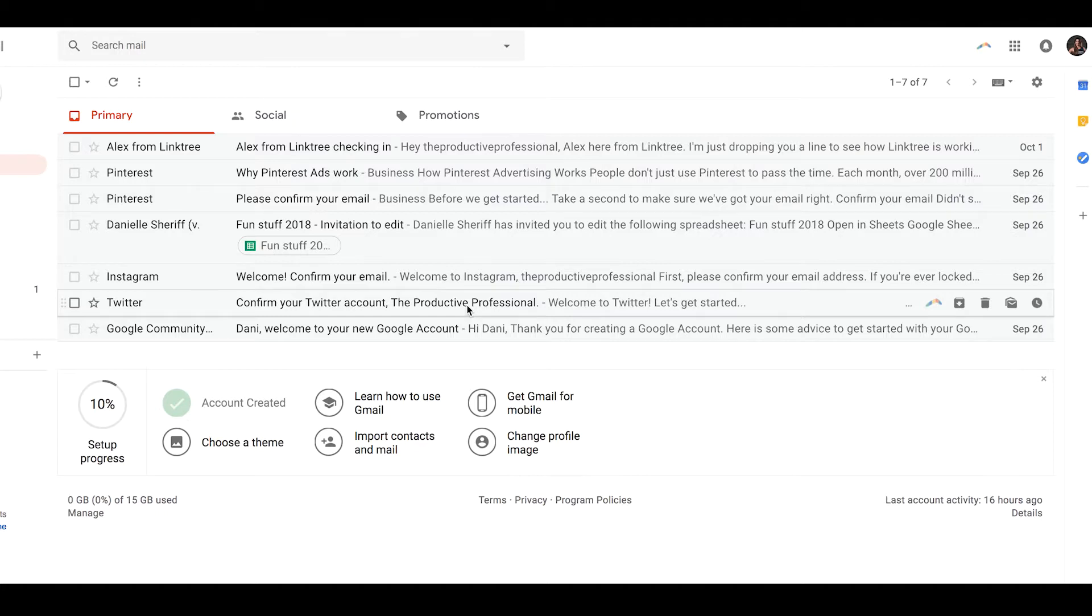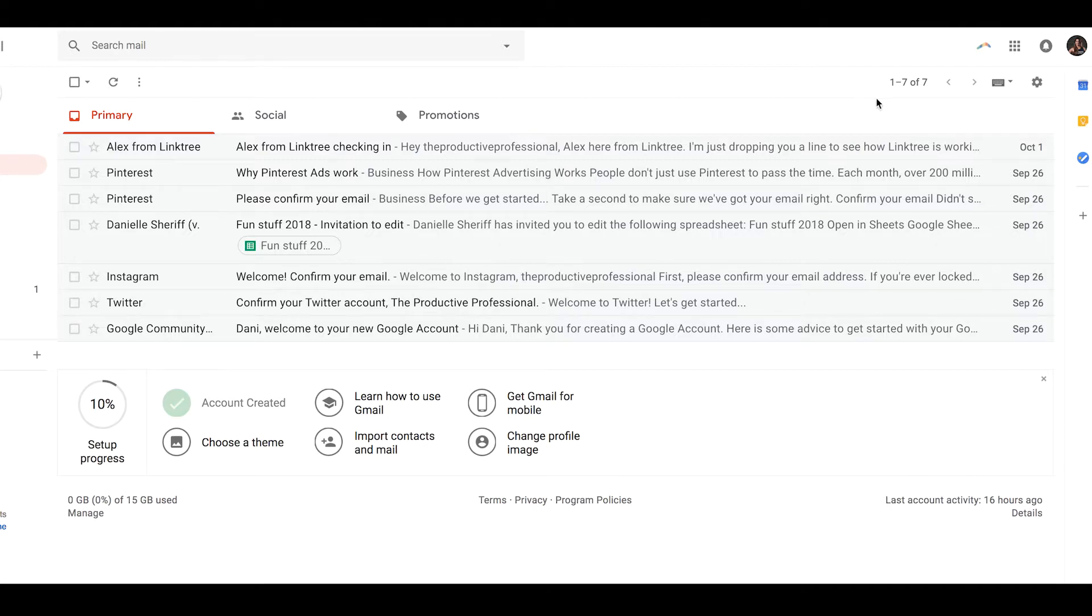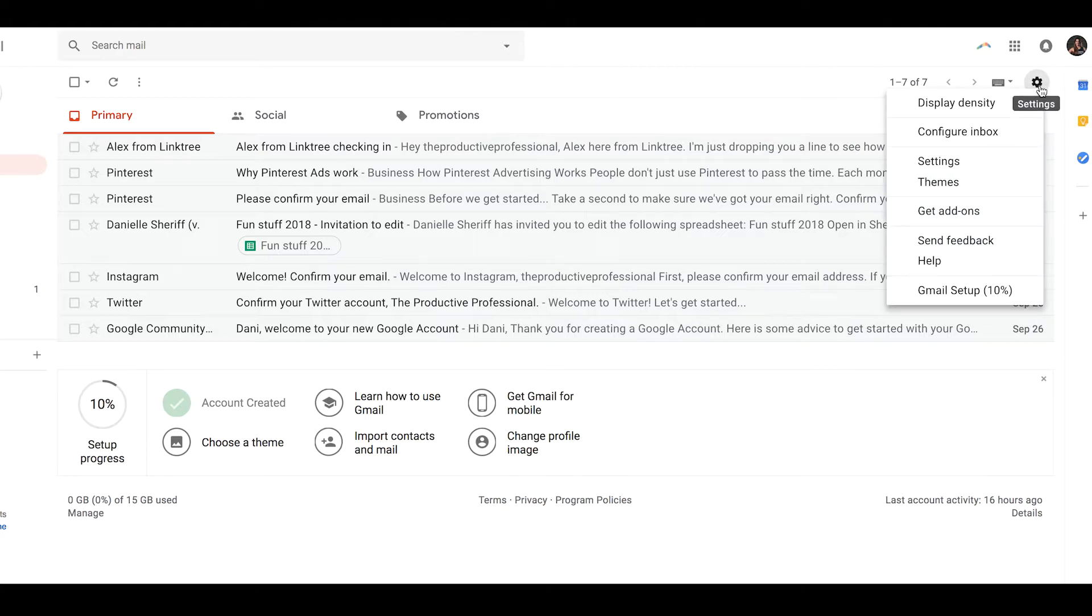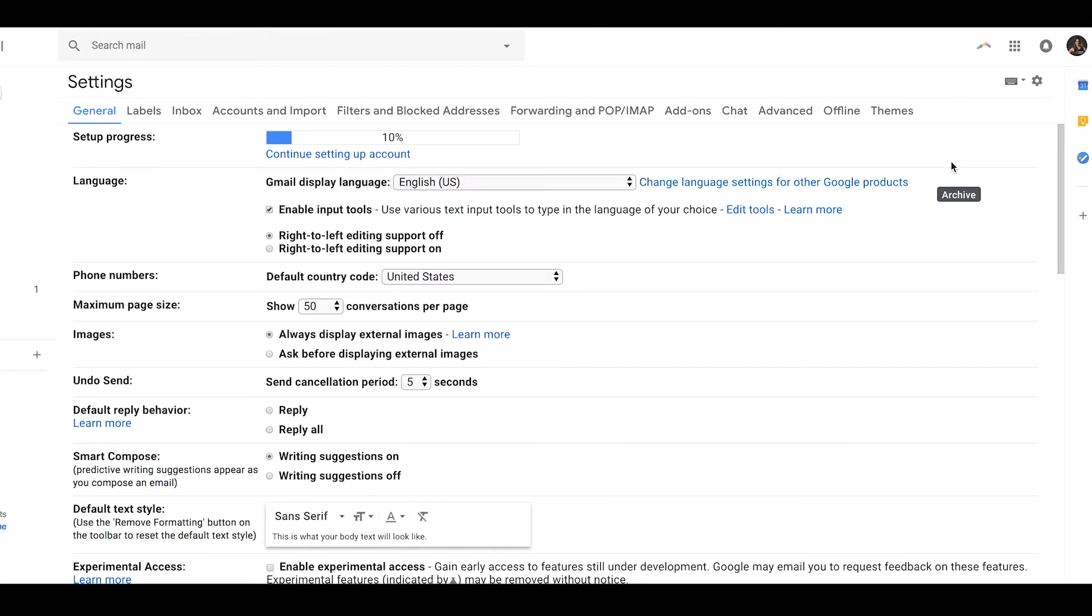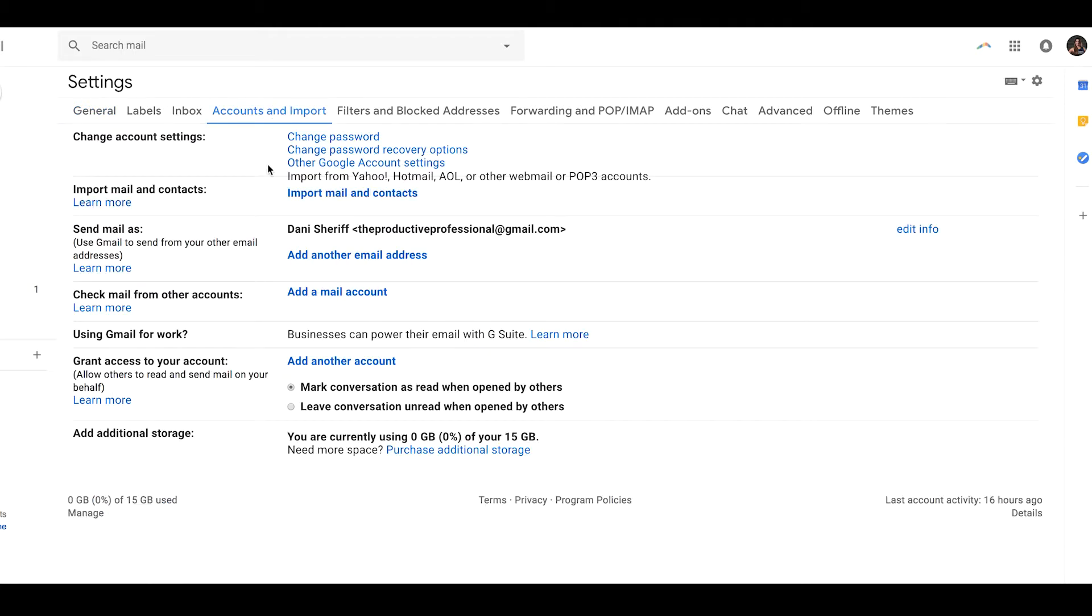Now I'm going to pretend that I'm giving my assistant delegation access. So I'm going to come to the right hand side of the screen to the gear toggle settings, and I'm going to click settings again. Now I'm going to come to this top navigation bar, accounts and import, and I'm going to select grant access to your account.